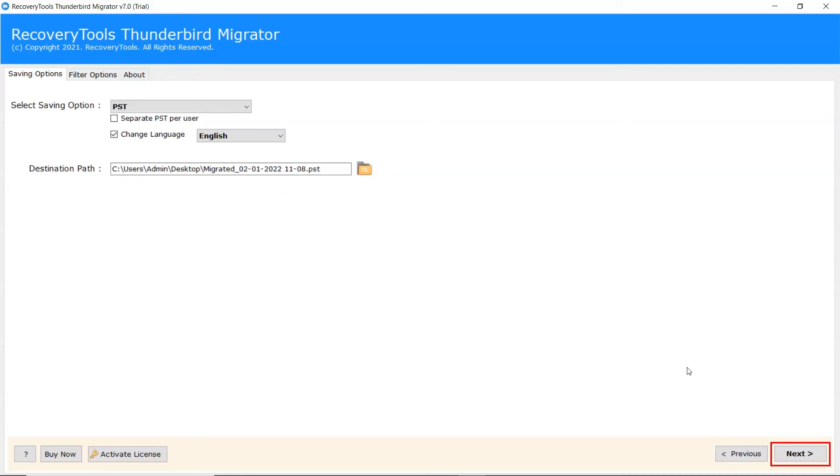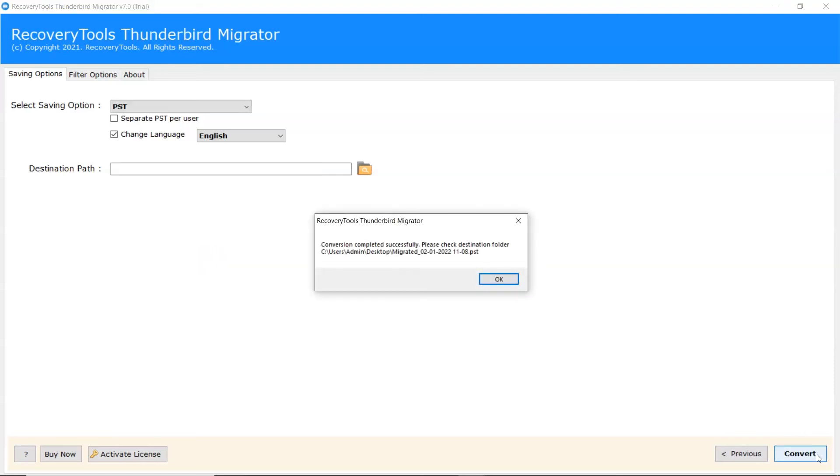Click on Convert button to start the process of conversion. Once completed, the software provides a complete conversion message.